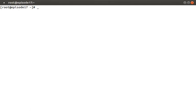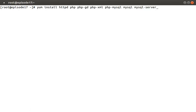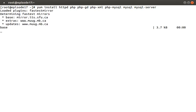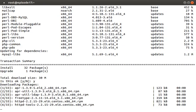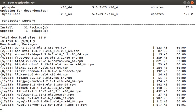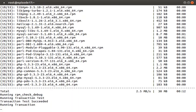First, let's install the required dependencies, things like HTTPD, PHP, and MySQL Server, along with several supporting packages. Do not worry about copying any of these commands down. They are all listed in the episode notes below.